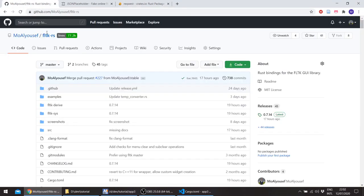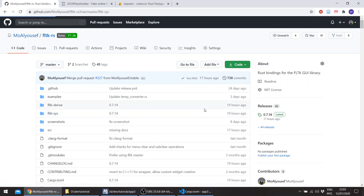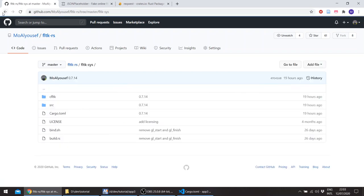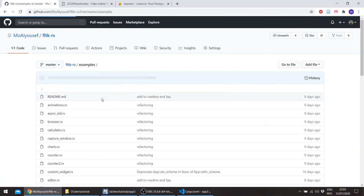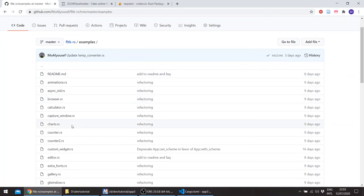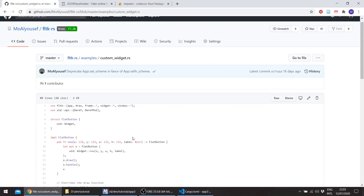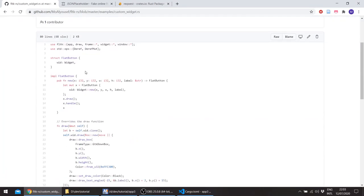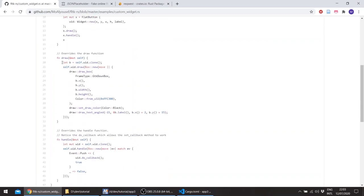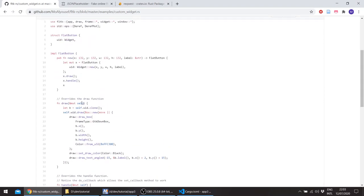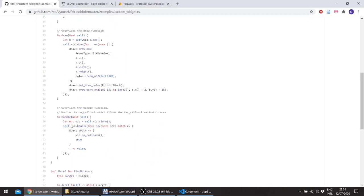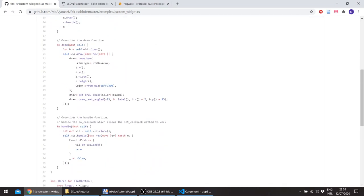So if you check the FLTK repository, you'll see an example for a custom widget. So this basically just derives a FLTK widget and overrides the draw function method and the handle method. We'll be using a frame, so we won't have to override the draw method, but we'll override the handle method.